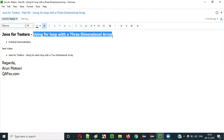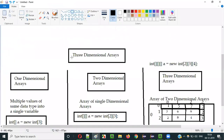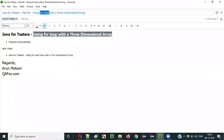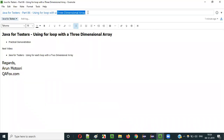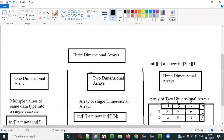In the previous videos, I already covered how to use the for loop with a single-dimensional array and also a 2-dimensional array. In the current video session, I am going to explain how to use for loop with a 3-dimensional array — covering 1D, 2D, and 3D arrays.